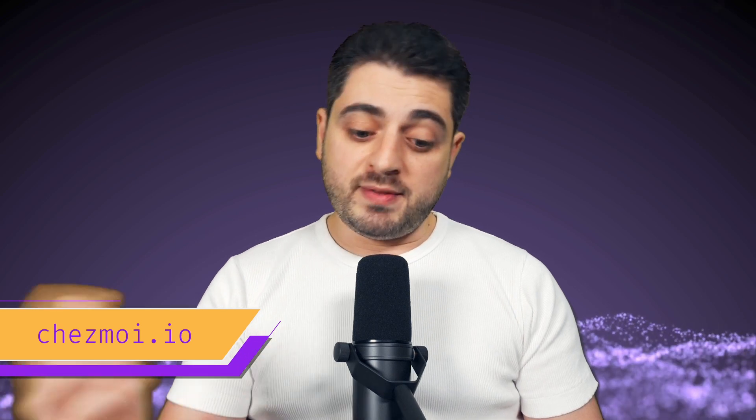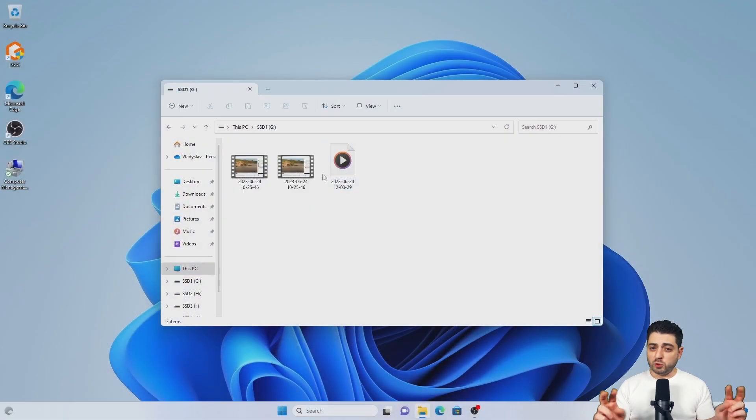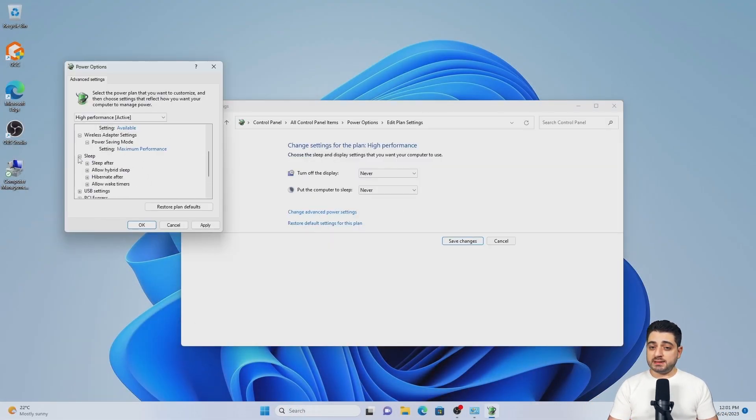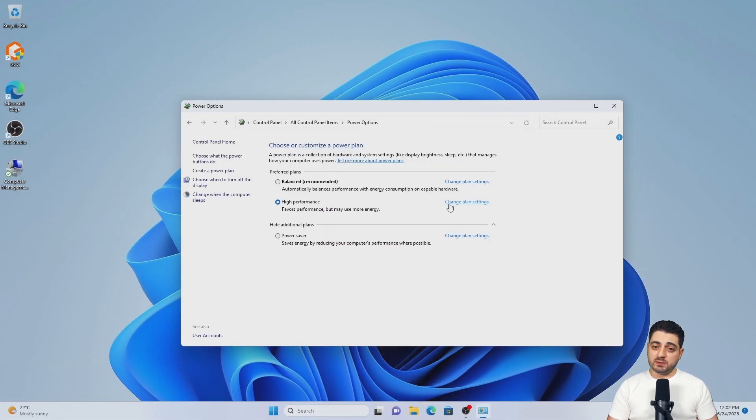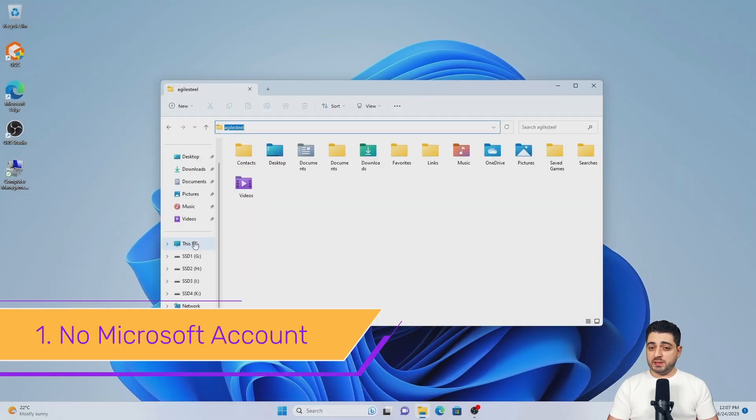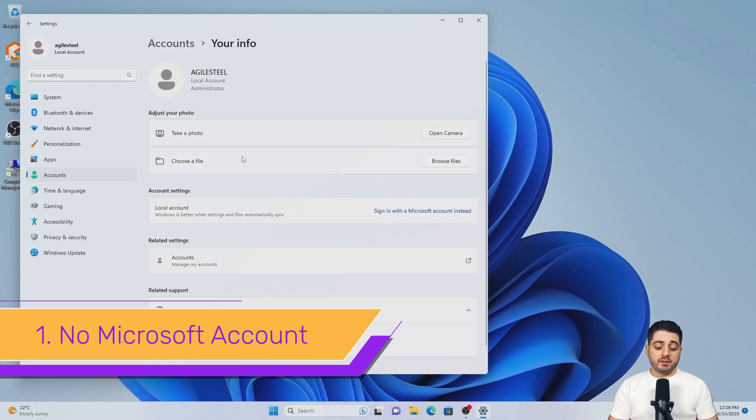This actually brings me to the first couple of things that I do on Windows. By the way, the normal speed recording of my setup is also here on YouTube, the link is down in the description.